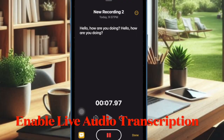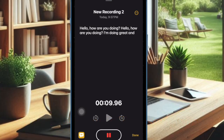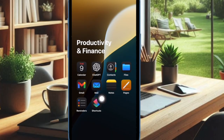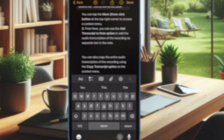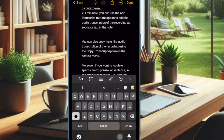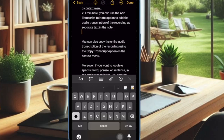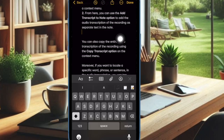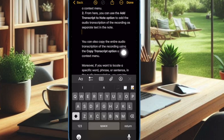Once you have successfully changed the country and region on your device, launch the Apple Notes app. Then bring up the software keyboard by tapping anywhere on the screen, and choose the media attachment icon to proceed.